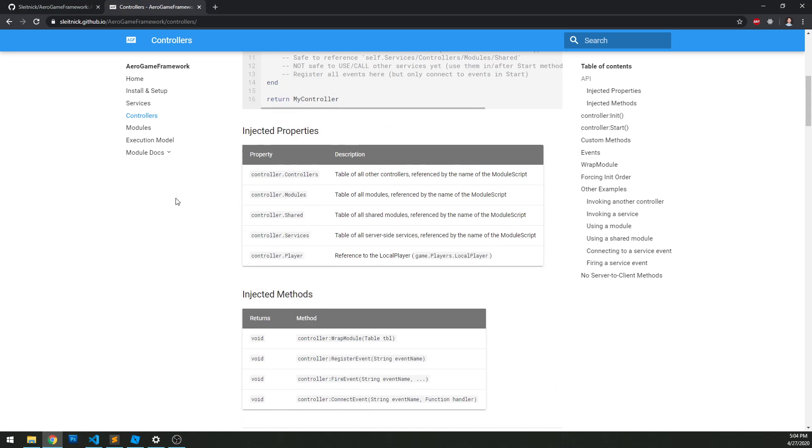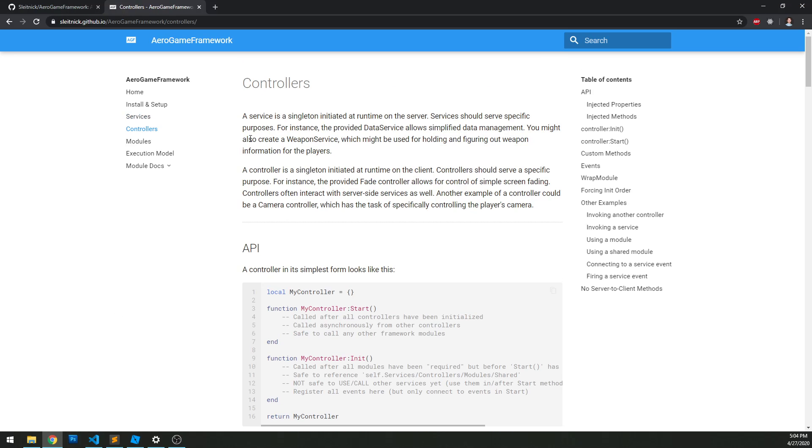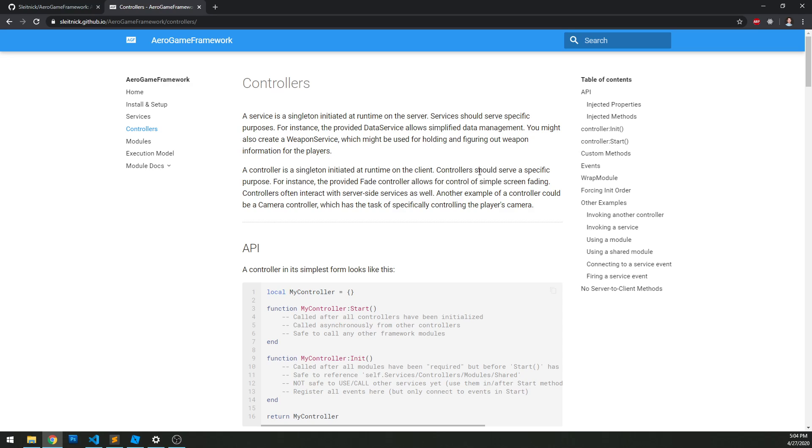If we go over the documentation here, it's almost identical to services, but it's on the client side. Now, the reasoning for the naming convention here, controllers versus services, is really founded in web development.